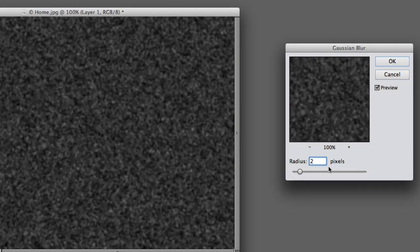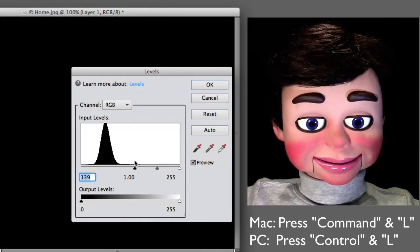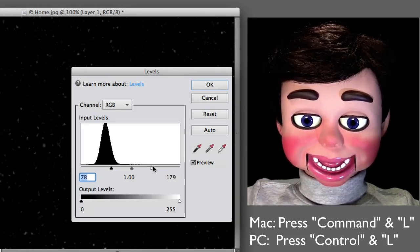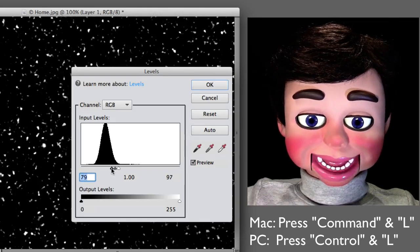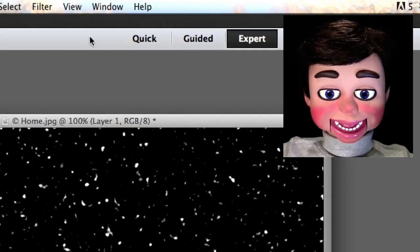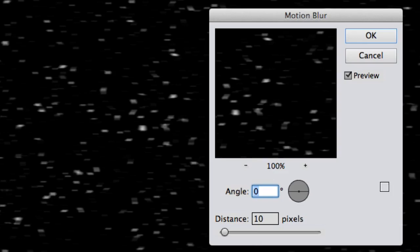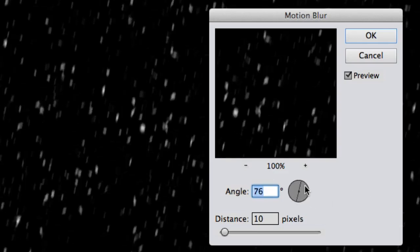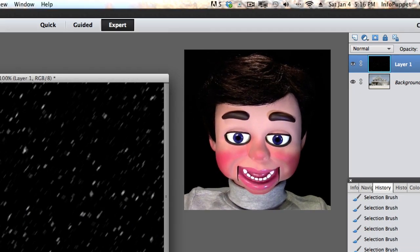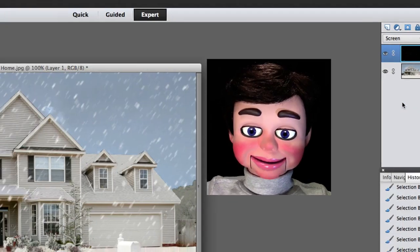Now we go to Filter, Blur, and Gaussian Blur — set it to 2, not point 2, but 2. Then I clicked Command L or Control L to bring up the Levels box. Get the three triangles close together and that gives you the best look. Now going to Filter, Blur, and Motion Blur — you can direct the angle of the blur. I like it at an angle so it looks like the snow is being blown in the wind. Now I'm changing the layer blend mode from Normal to Screen, and look at that — it looks awesome.